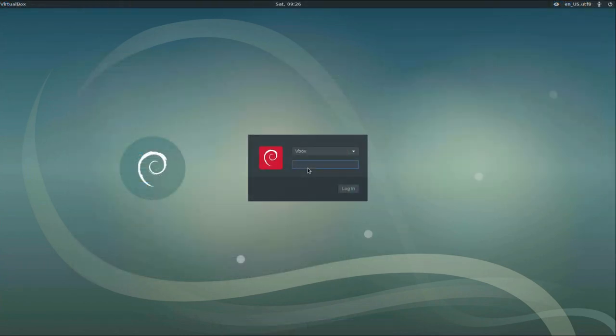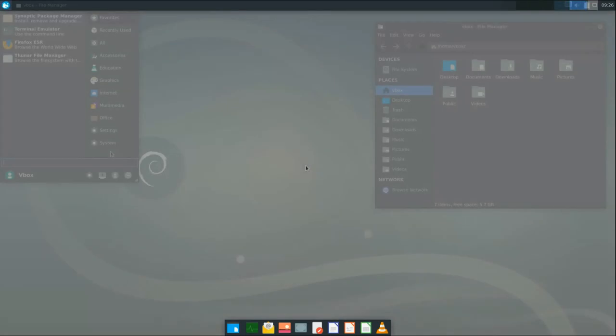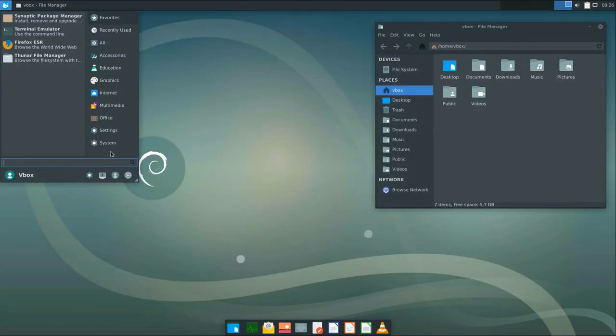Logout. And here is our new looking login manager and the XFCE desktop.